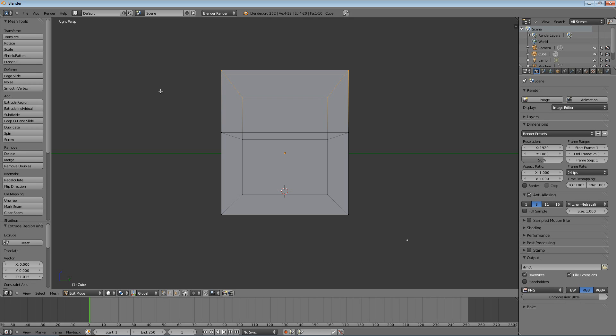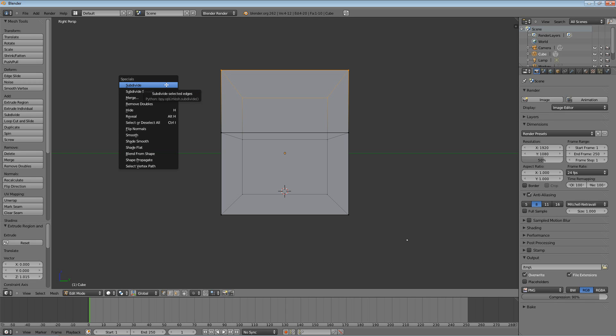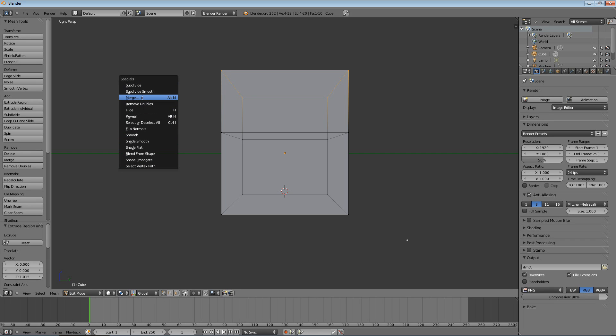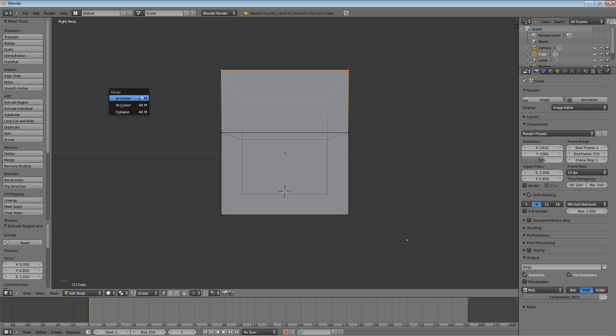Hit Q to bring, oh sorry, not Q, W. Hit W to bring up the specials menu. And this has some special tools you can use. We're going to use the merge tool to merge those top four vertices. And then we're going to select at center. And I'll show you what this does.